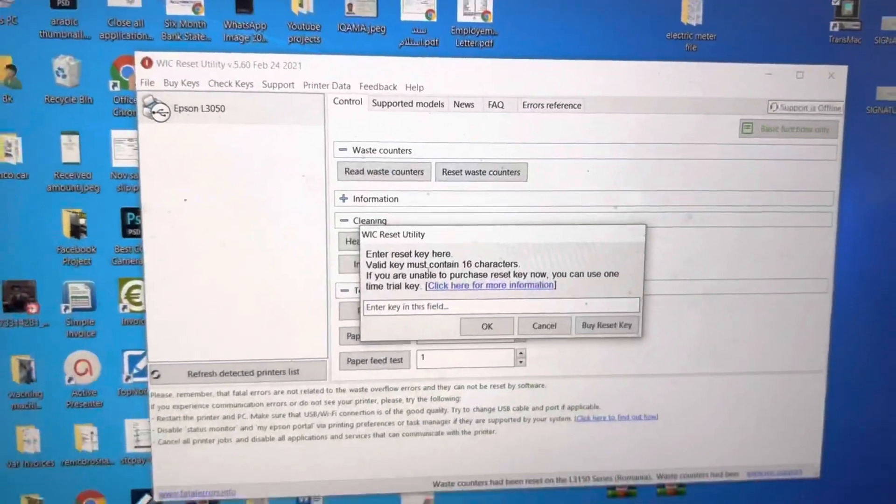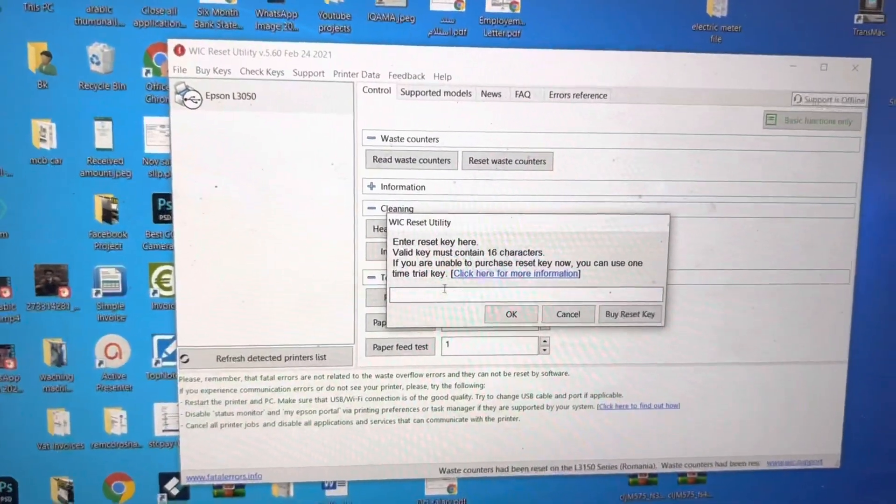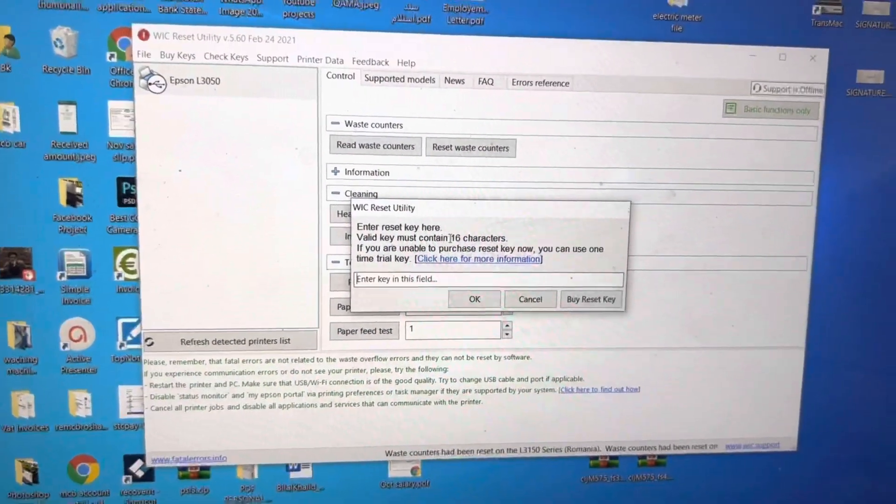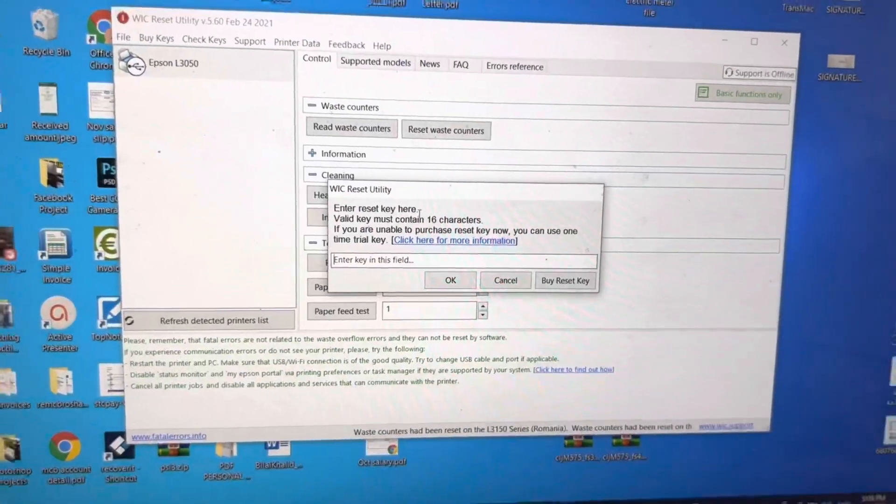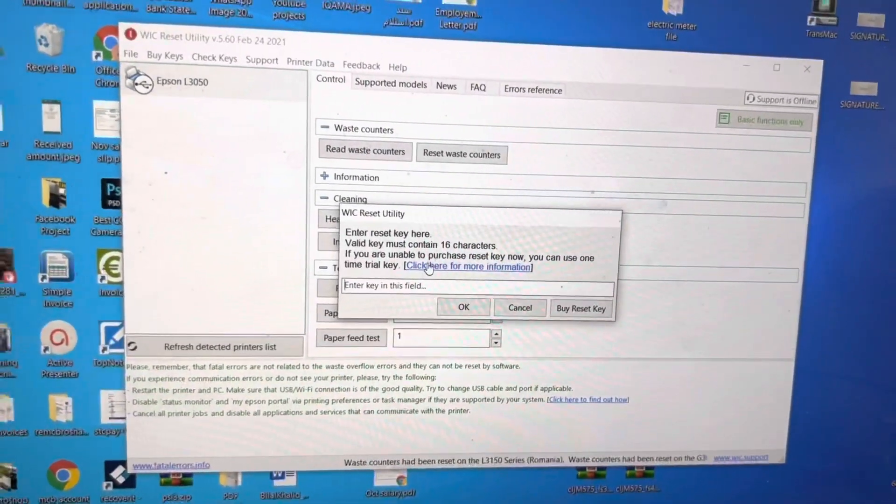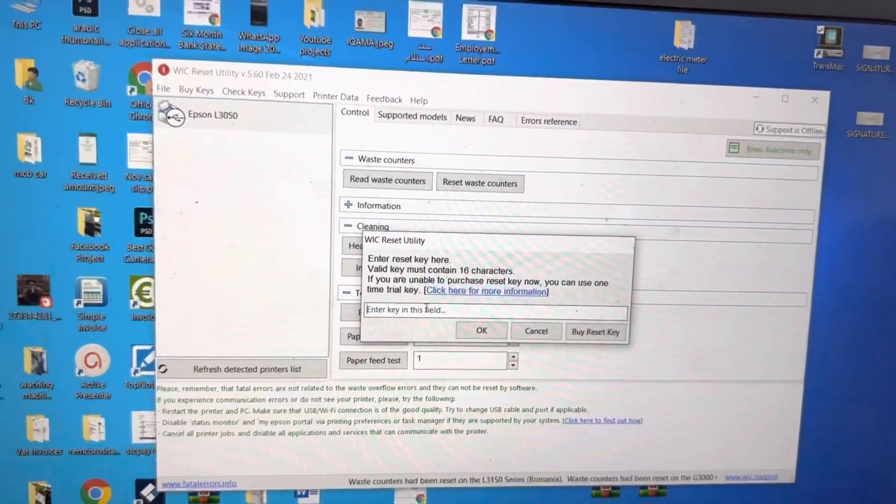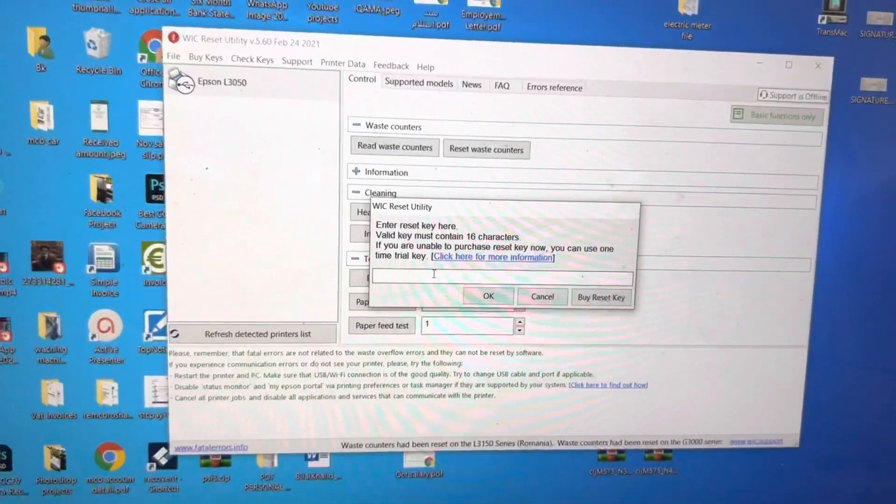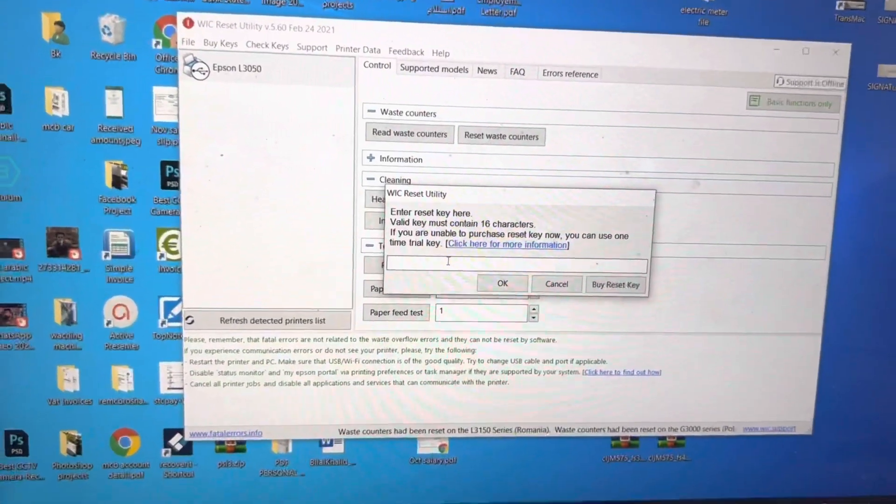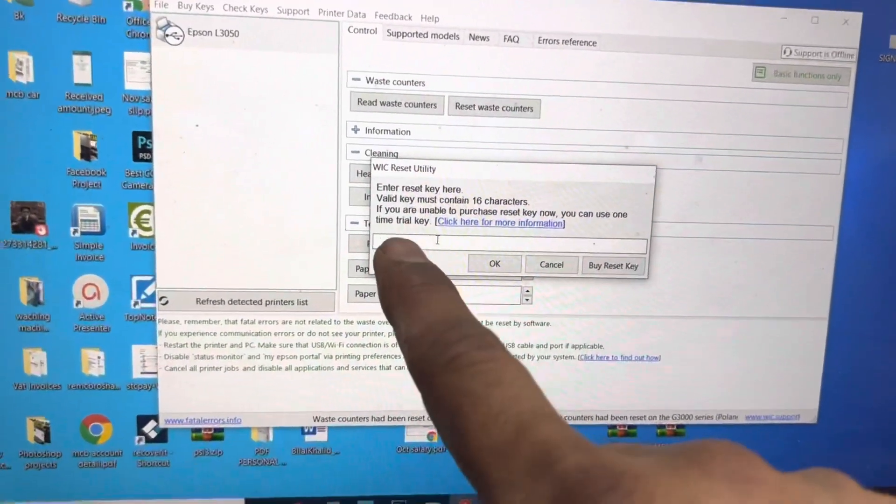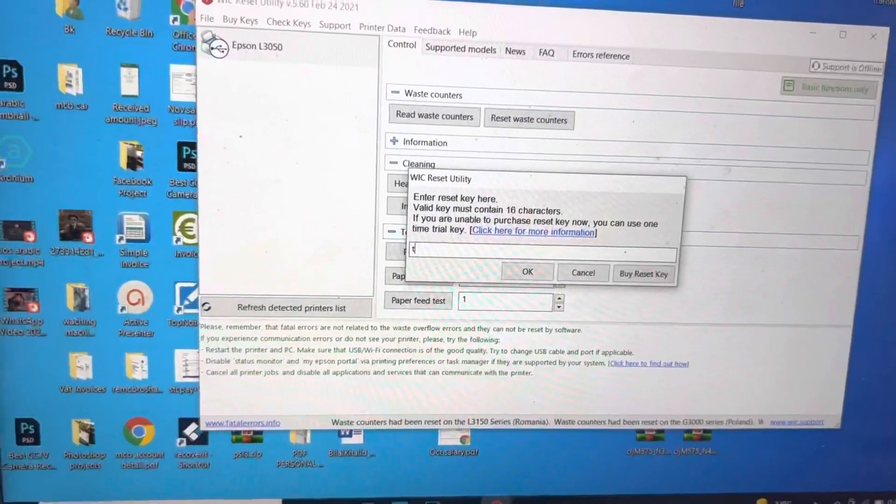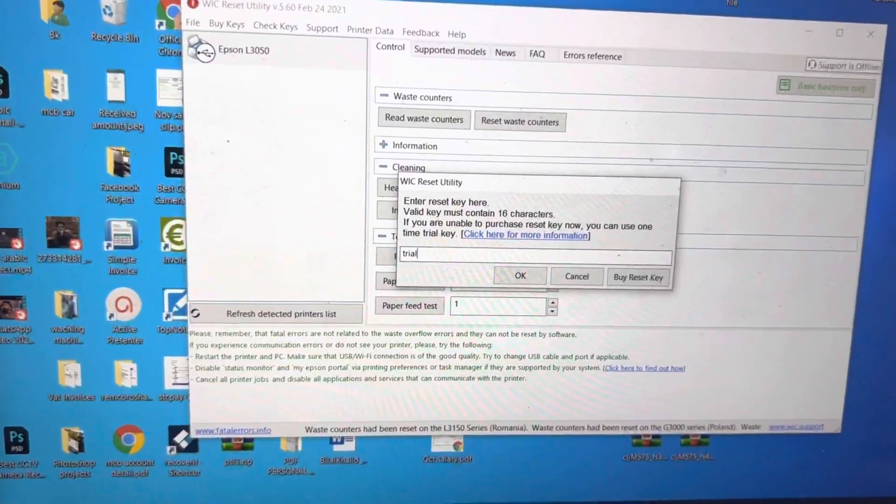Type the code here. They are selling the codes, 10 euro, 11 euros, but we can use this trial version for free to reset it to 20 percent. I will press the code here: T-R-I-A-L, trial.